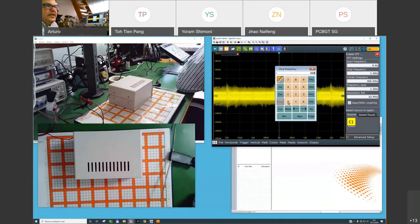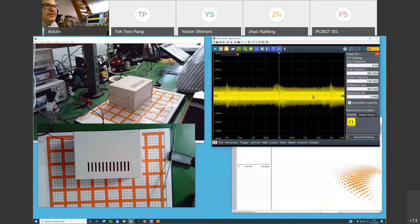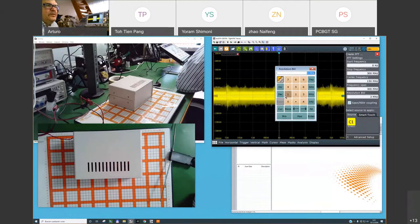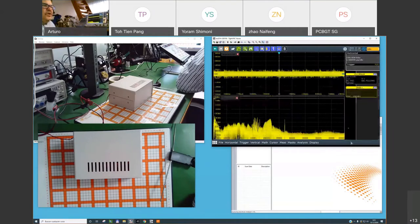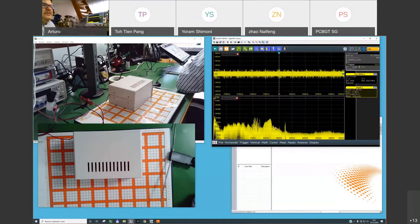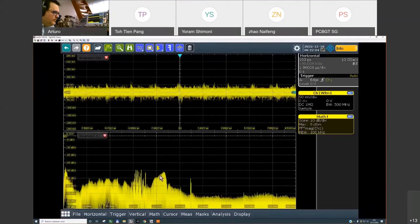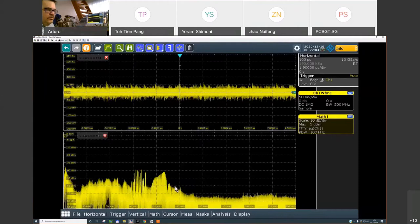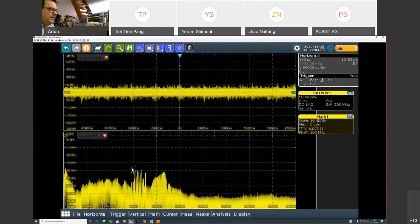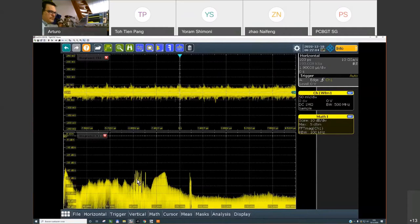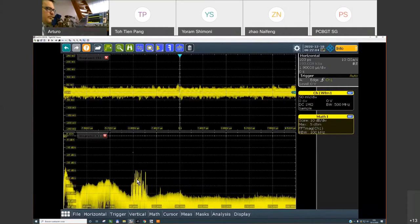Going from DC up to 300 MHz with a resolution bandwidth of 100 kHz, you can see some kind of emissions. The DC is at the left, 300 MHz at the right. In this area we have the mountains related with FM broadcasting. When I switch off my product, the energy in some areas disappears.